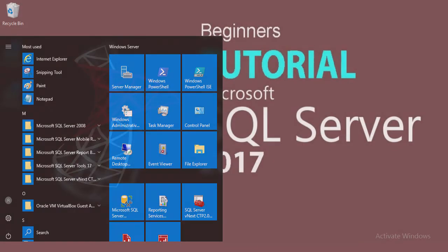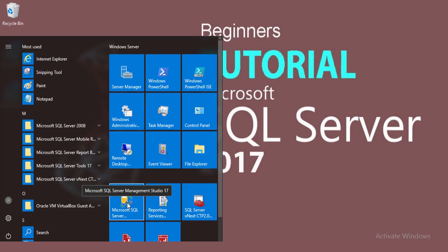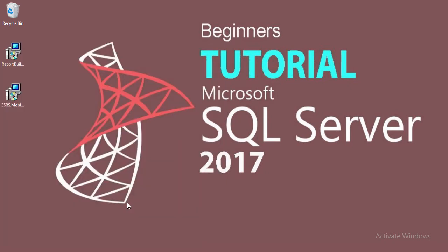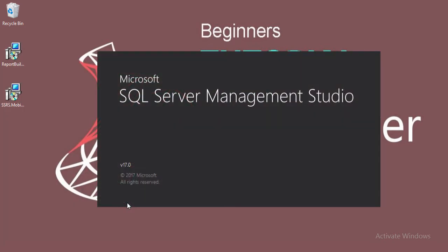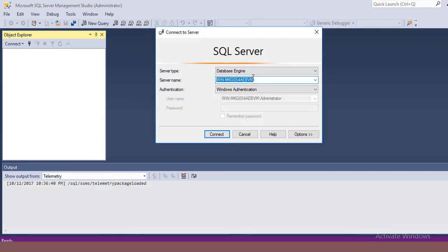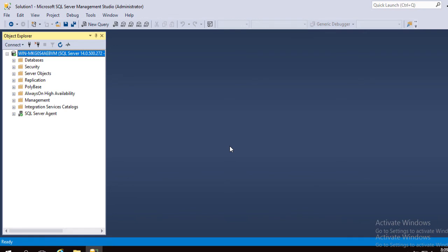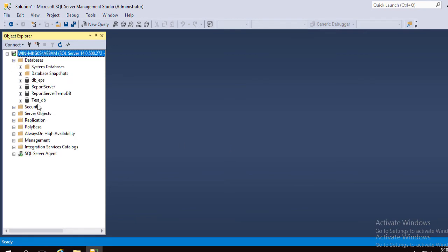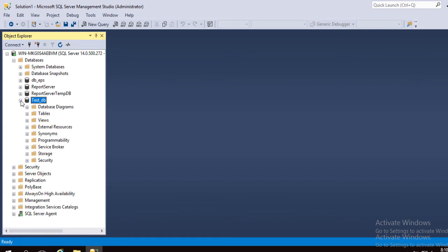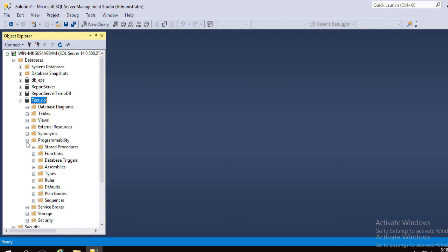Let's do some practical work. First, run SQL Server Management Studio and log into it. In the Object Explorer window, select Database. TestDB, which we have already created in our earlier tutorial — expand it, go to Programmability, then Functions.